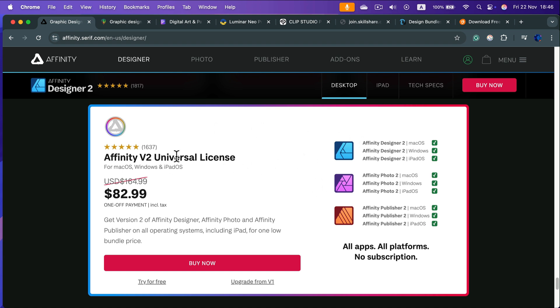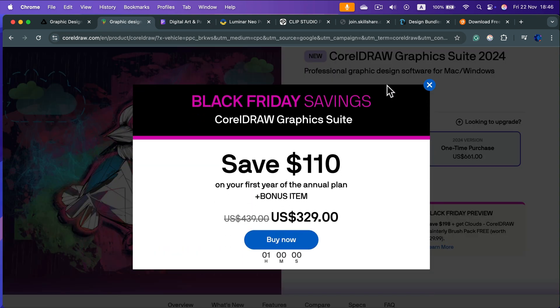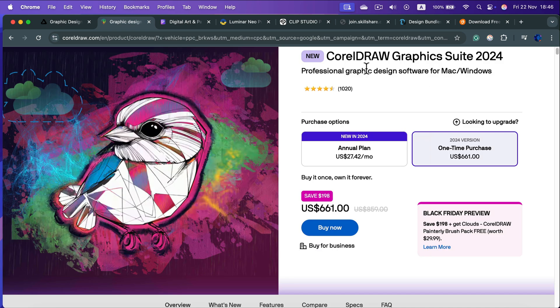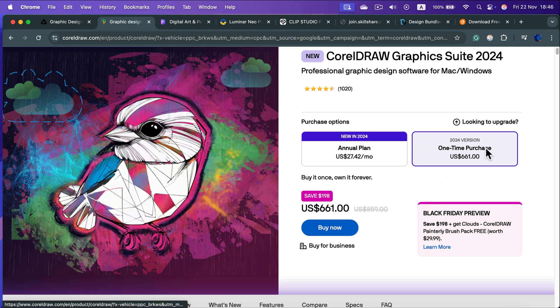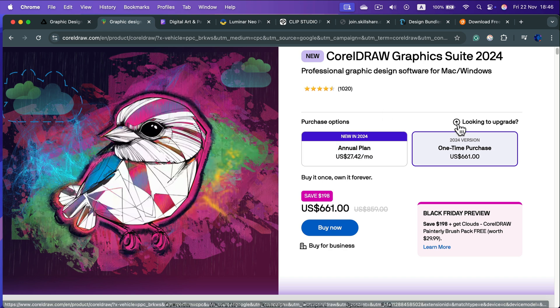What else is on sale? We also got CorelDRAW. So that was this old competitor before Affinity was a thing of Adobe, you can say. And now they're offering CorelDRAW for like 661 bucks. I'm talking about one-time purchase, of course.